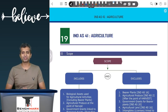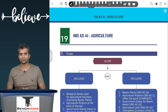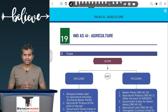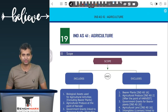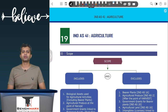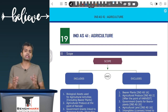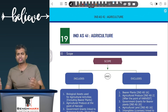Hello everyone, this is Bhavik Choksi here. I hope you guys are doing great. Today we would be doing a quick and comprehensive revision for Ind AS 41, which is a standard on agriculture.